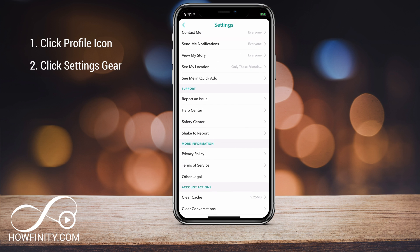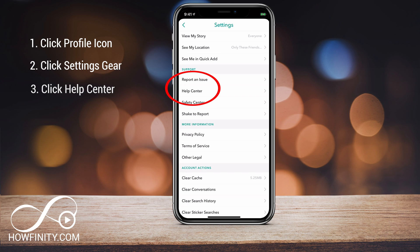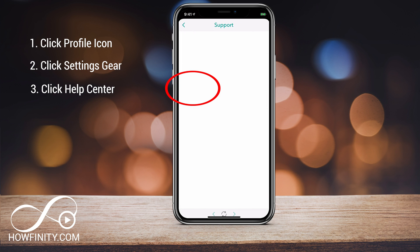On this page, scroll all the way down to the Support section and click Help Center.